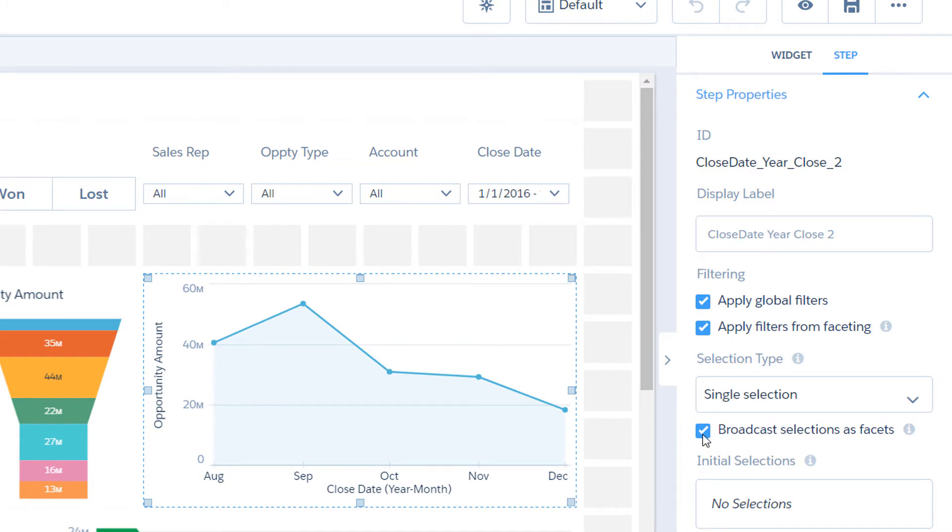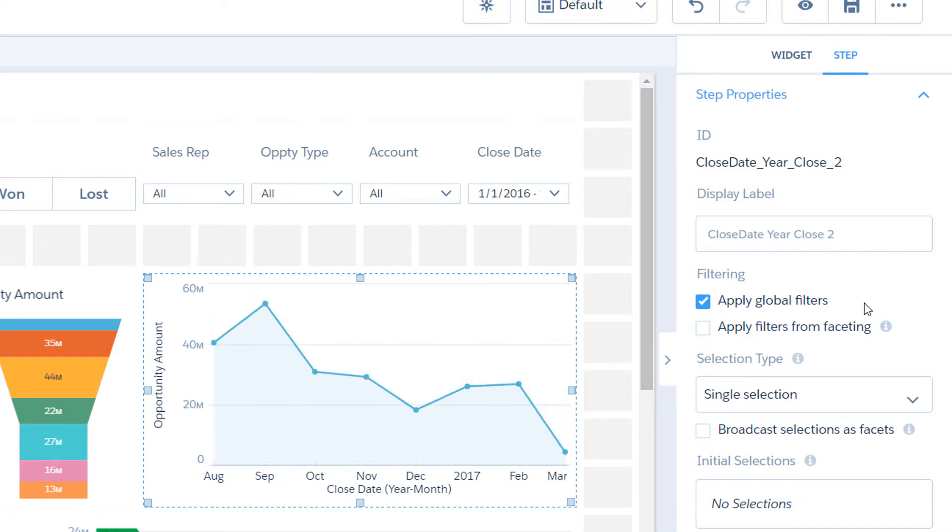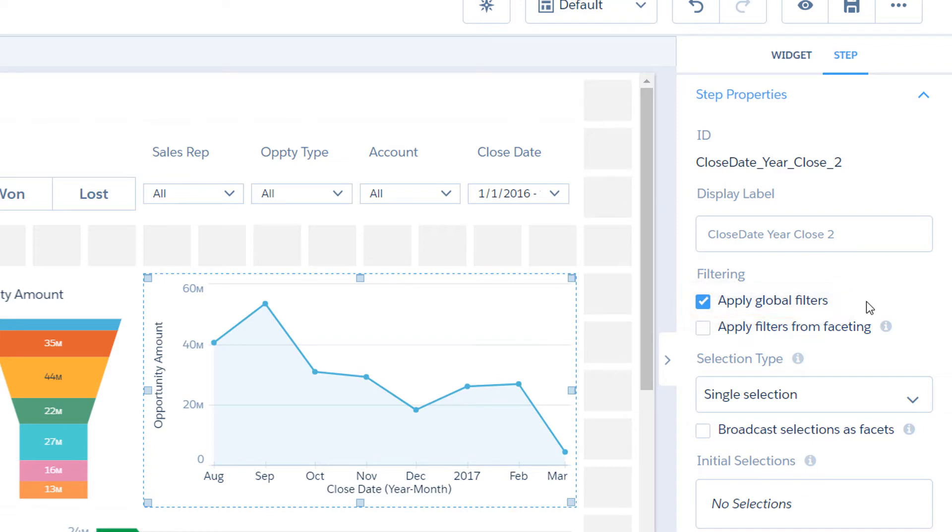If you don't want your widget to filter other widgets, deselect the Broadcast Selections as Facets option in the Widgets Step Properties panel. If you don't want other widgets to filter this widget, deselect Apply Filters from Faceting. You can also deselect the Apply Global Filter option to not apply global filters to this widget.